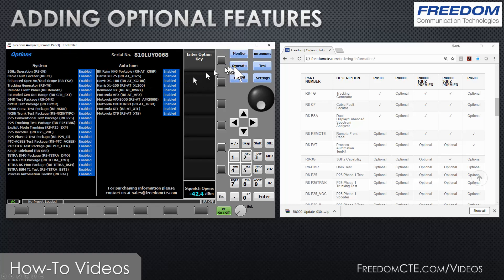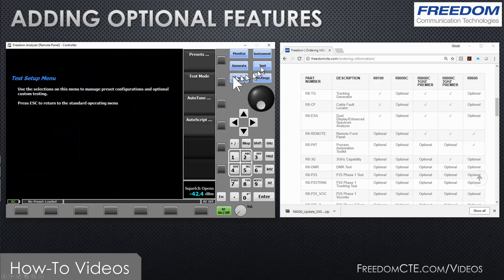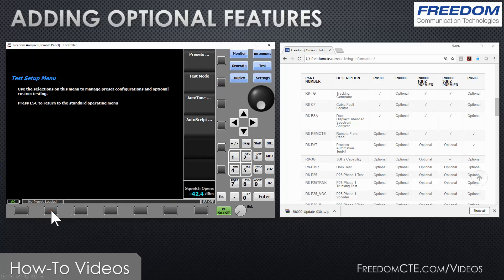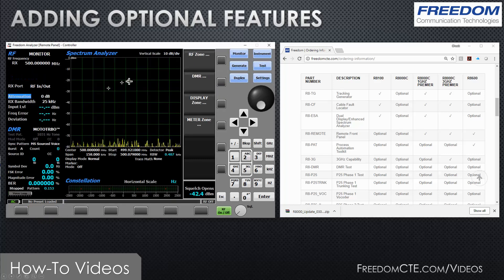To prove that to you, I'll show you by going to test, test mode, and now my DMR option has become available and I can go directly into this.